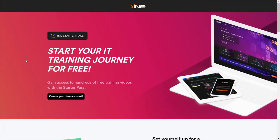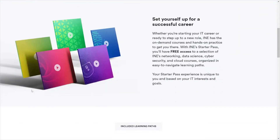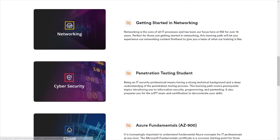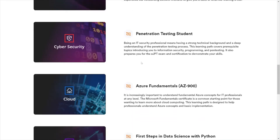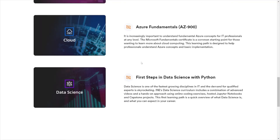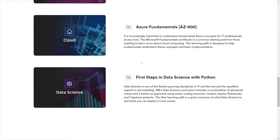Let's scroll down here. It says 'set yourself up for a successful career' and explains what the Starter Pass includes — free access to a selection of INE's networking, data science, cybersecurity, and cloud courses, organized into easy-to-navigate learning paths. Your Starter Pass experience is unique to you based on your IT interests and goals. You'll have free access to networking, cybersecurity, cloud Azure fundamentals, first steps with data science with Python, and if you want to get into programming or learn a specific language, Python is listed here.